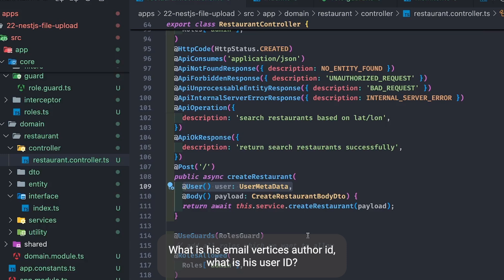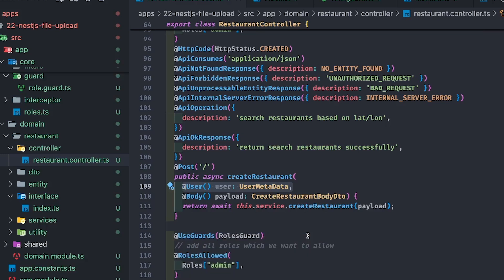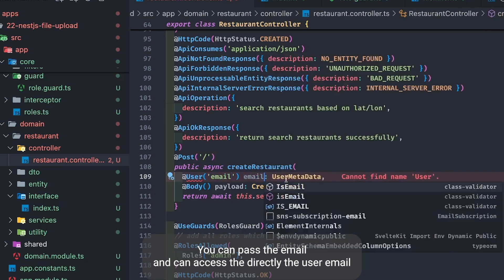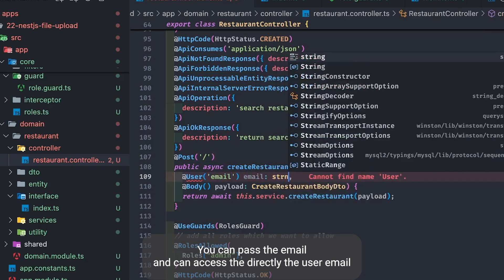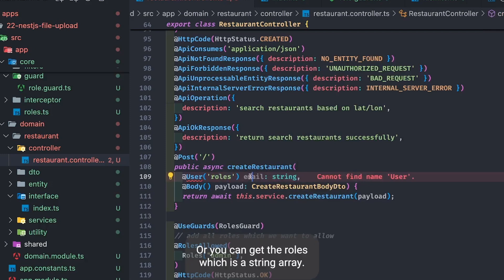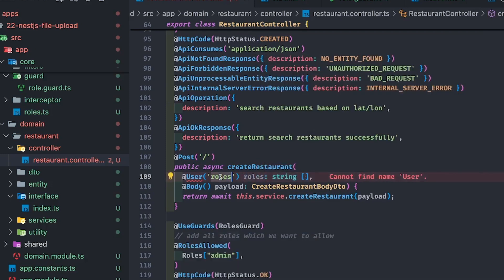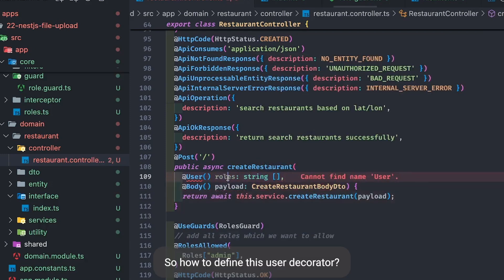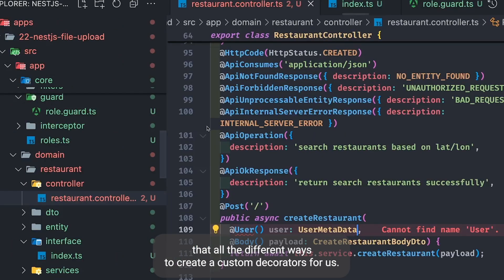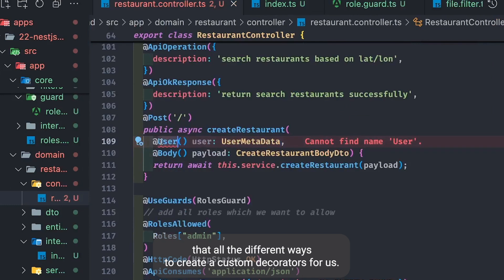We can write different variations of it — you can pass the email and directly access the user email set in `request.user`, or you can get the roles which is a string array. How to define this user decorator is the important part, and NestJS provides different ways to create custom decorators.